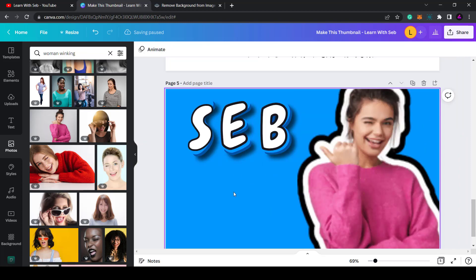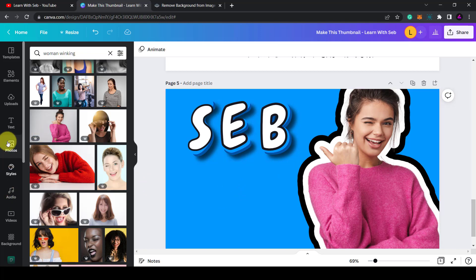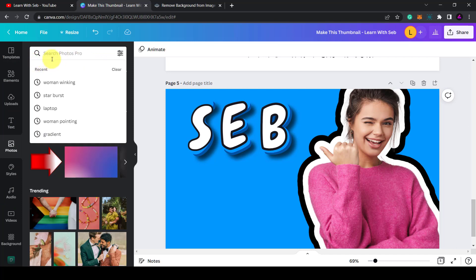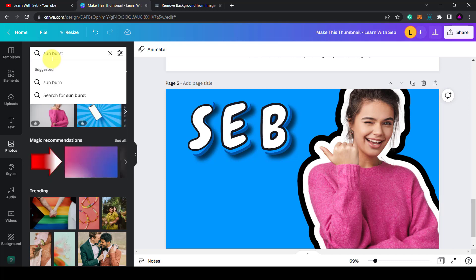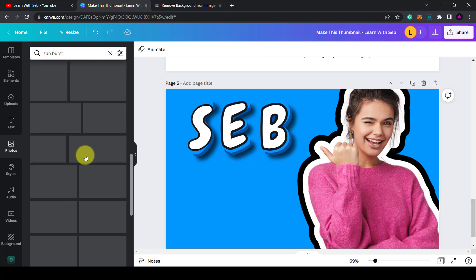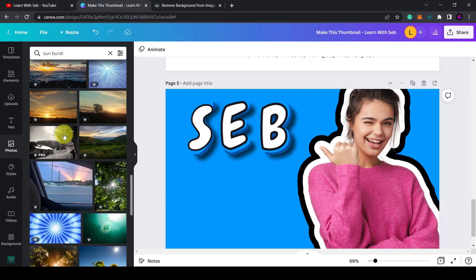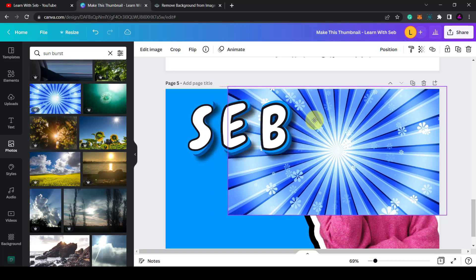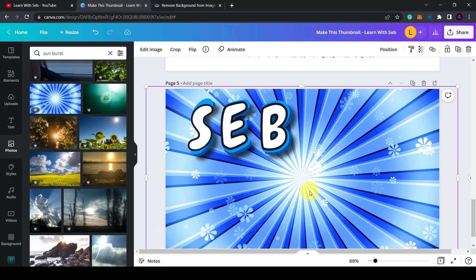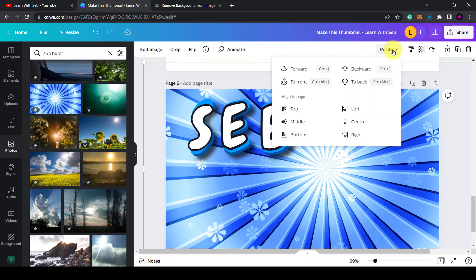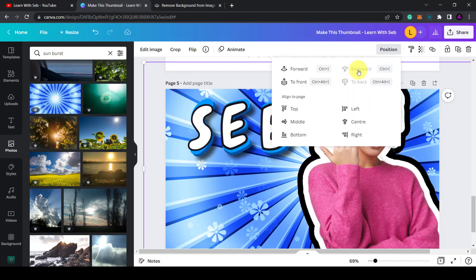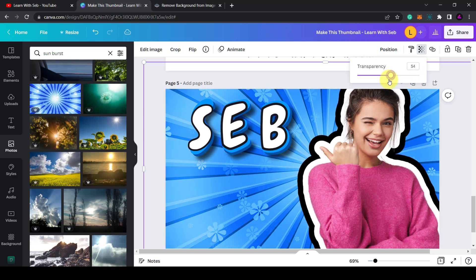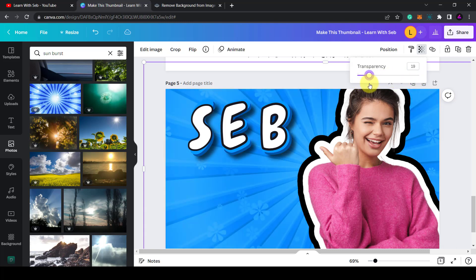Another thing to make your text stand out is to add a background image. Go to Photos and search for 'sunburst' to find a suitable image. Drop it in, make it larger, then push it behind the image and the text. Drop the transparency slightly so there's not too much going on.